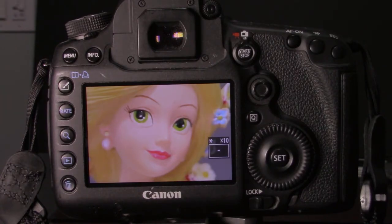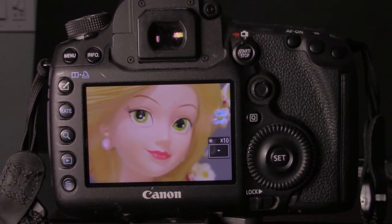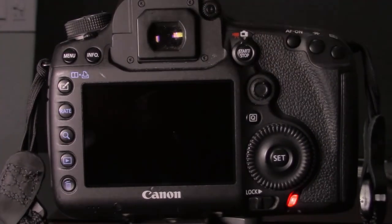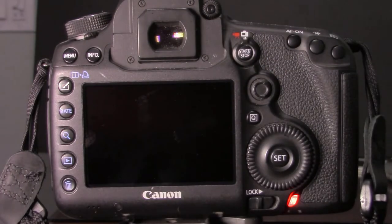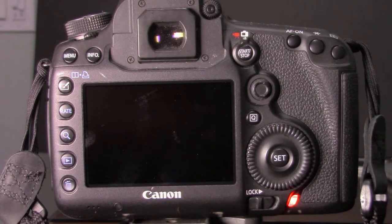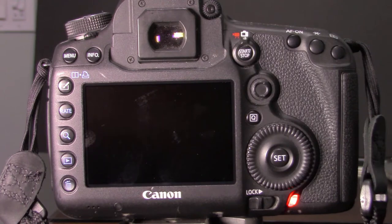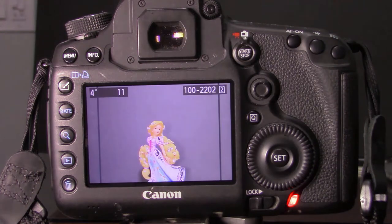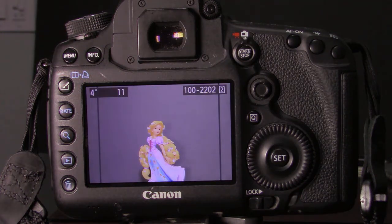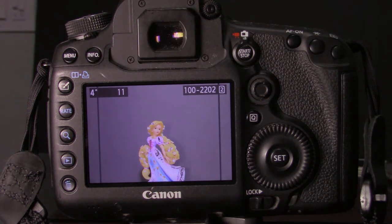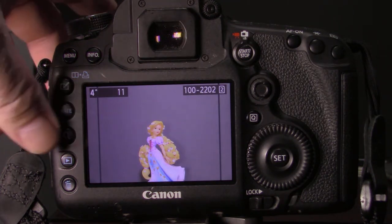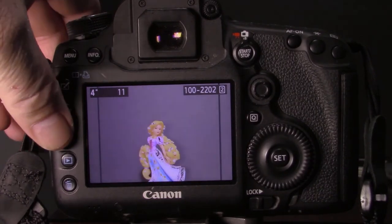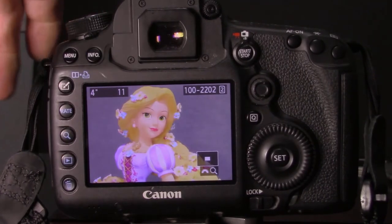I can just hit the shutter and I will get a perfectly exposed image of this particular statue in this case and if I now zoom in you'll see that everything's in sharp focus.